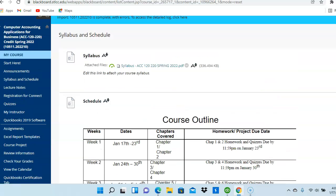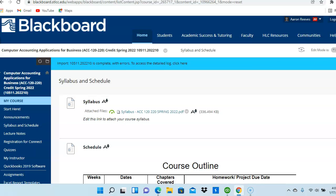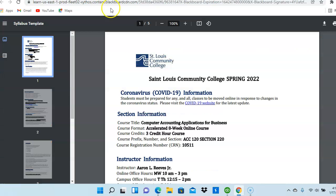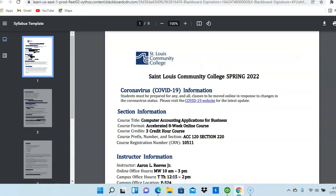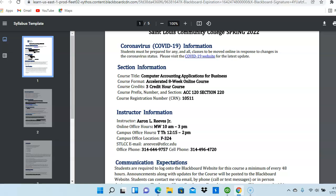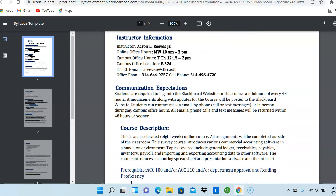Next, I want to take a look at the course syllabus, which I have up already. Here it is. So the first section is about the course. This is a first eight-week online course. Next, you have my information. This is showing my virtual or my online office hours as well as my campus office hours. I am on the Forest Park campus in room F324.